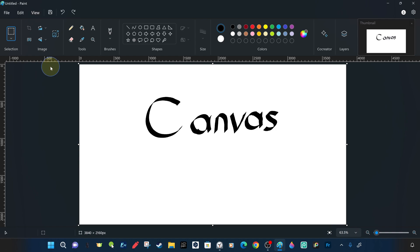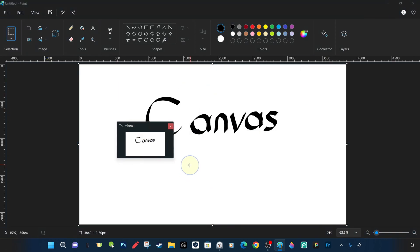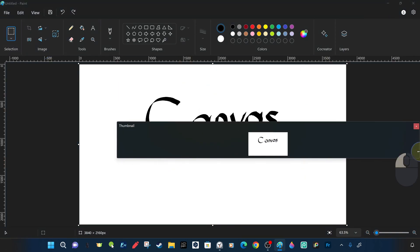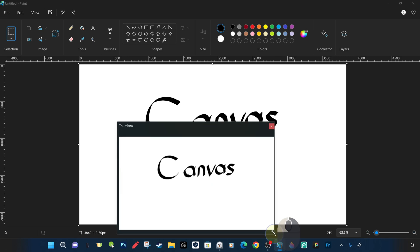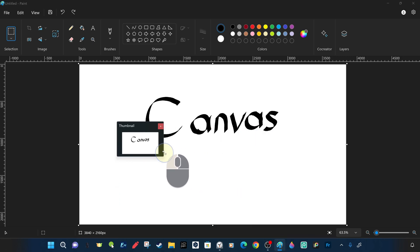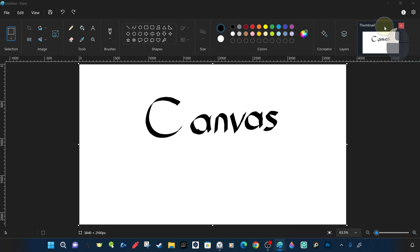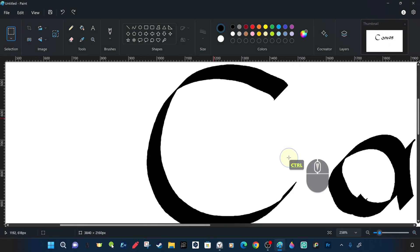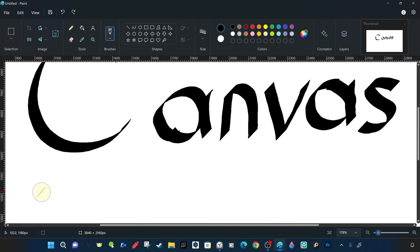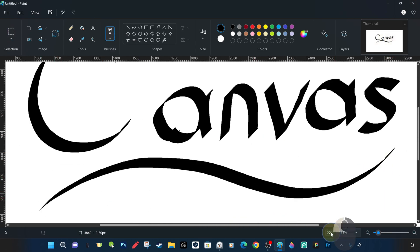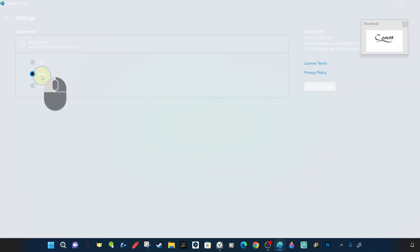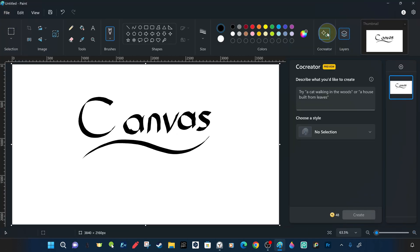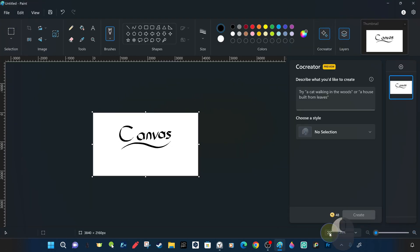The thumbnail window can be used as a small summary window — a view that covers the entire canvas. You can move and resize this thumbnail window as you work. When you zoom in, it gives the impression of a ready-made summary without switching to a view of the whole image.